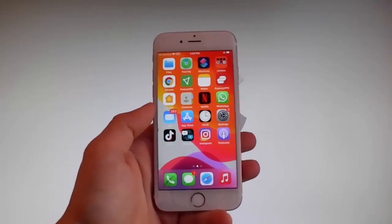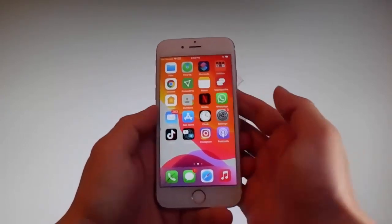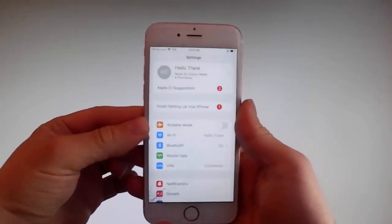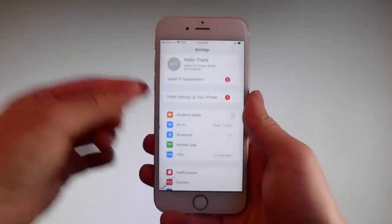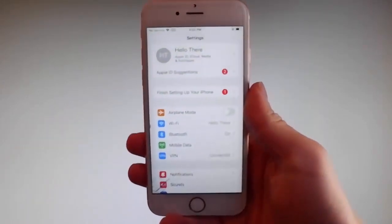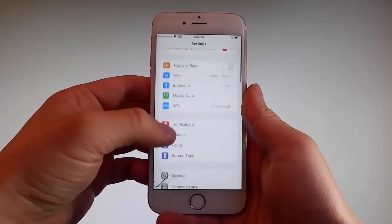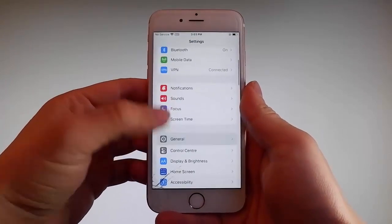Let me start by showing you all the things that you need to do, because there are a couple of settings that you need to change on your phone just to prepare it for the installation of Uncover and the jailbreak.